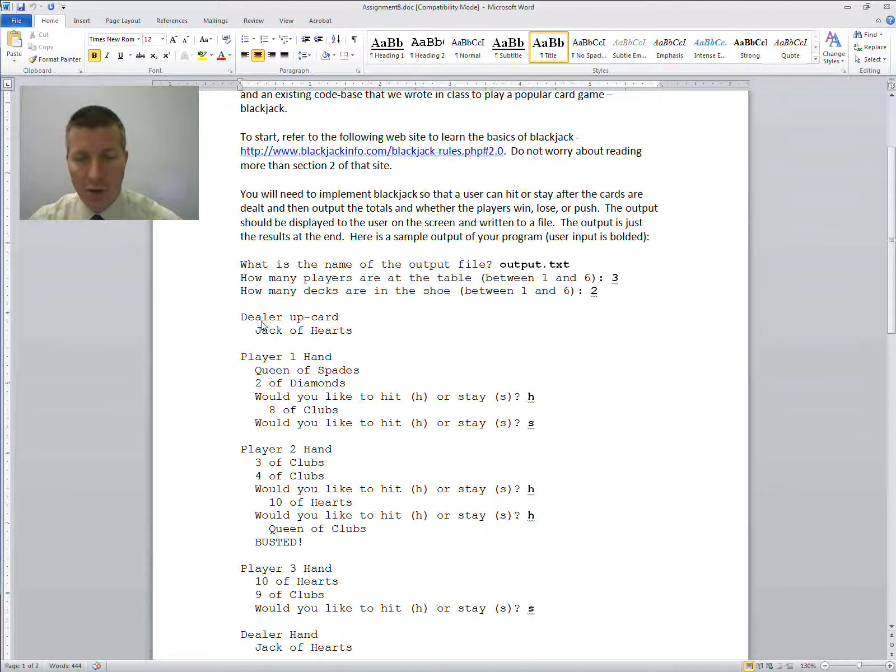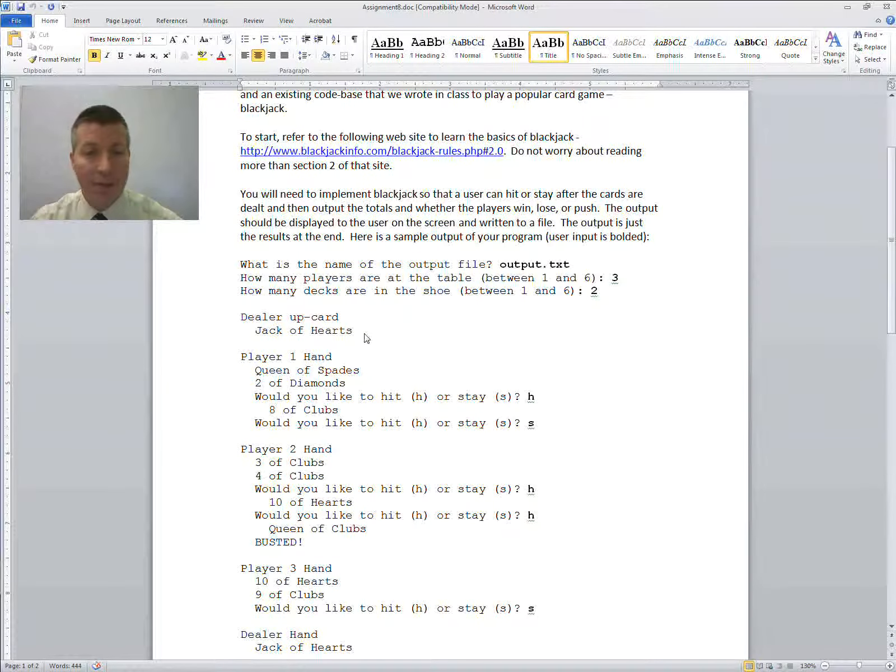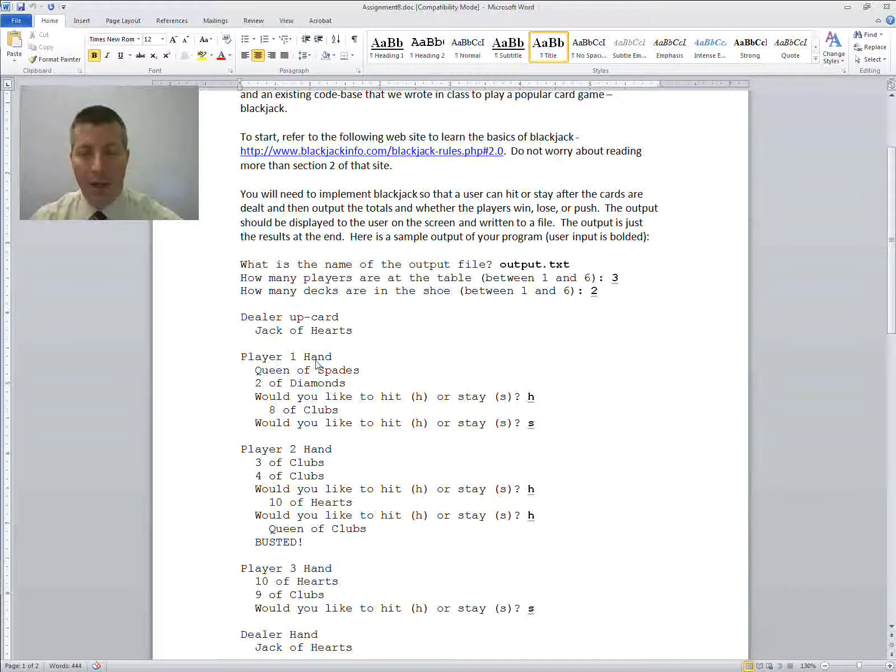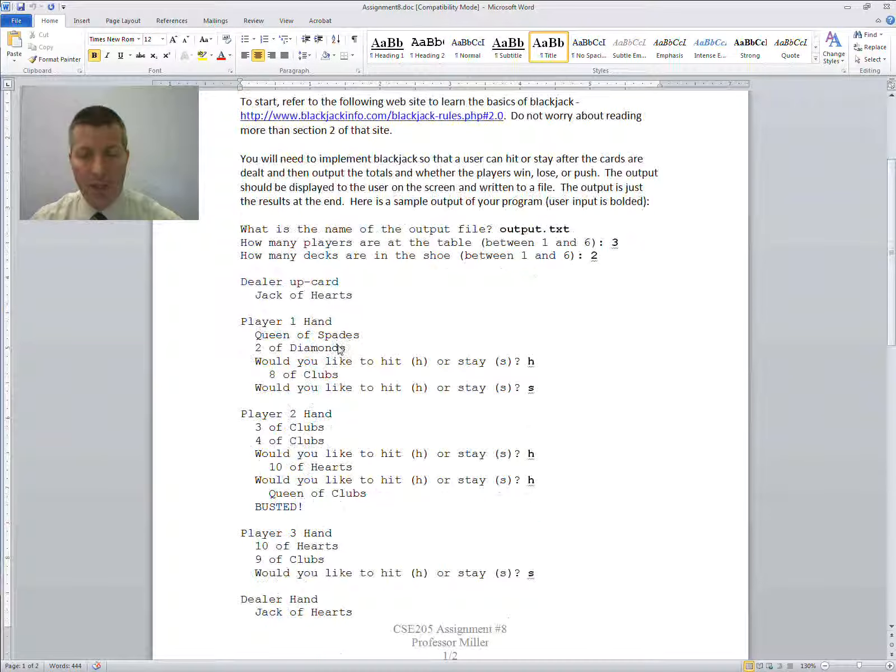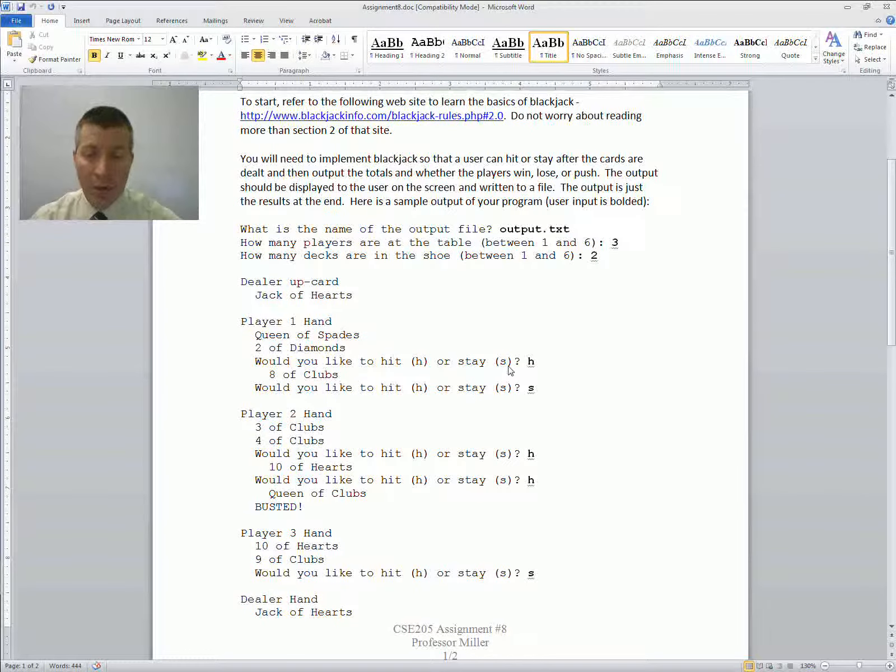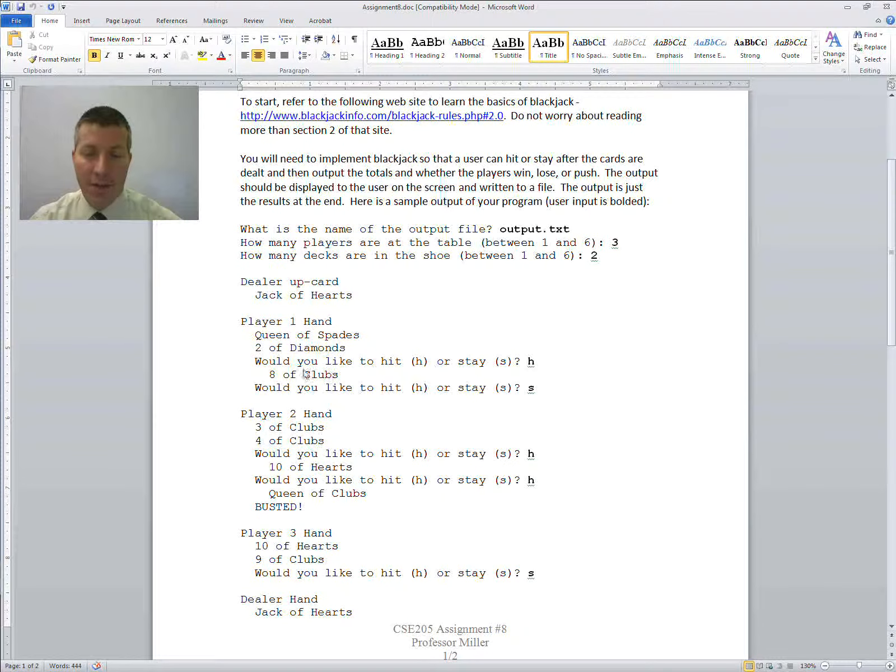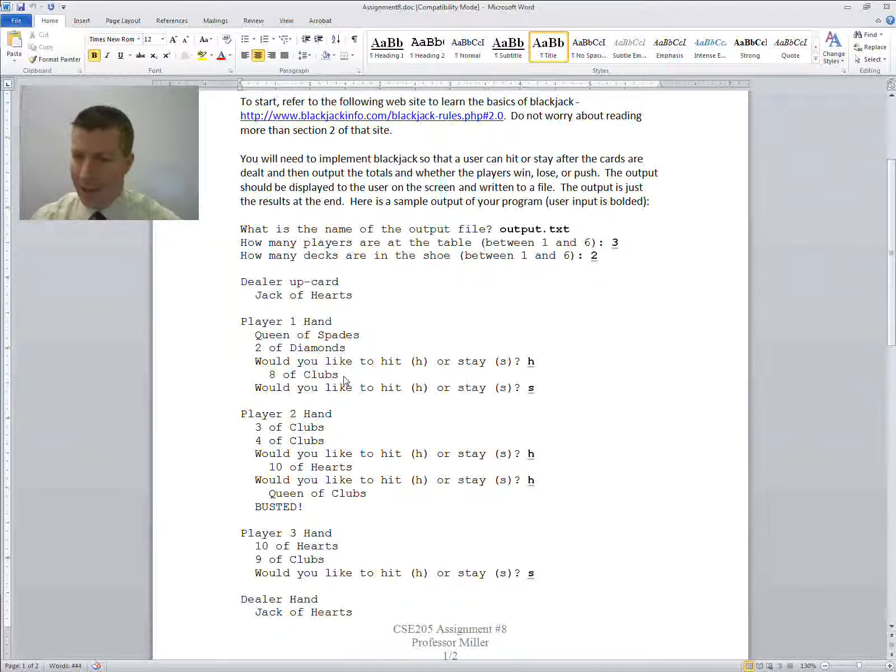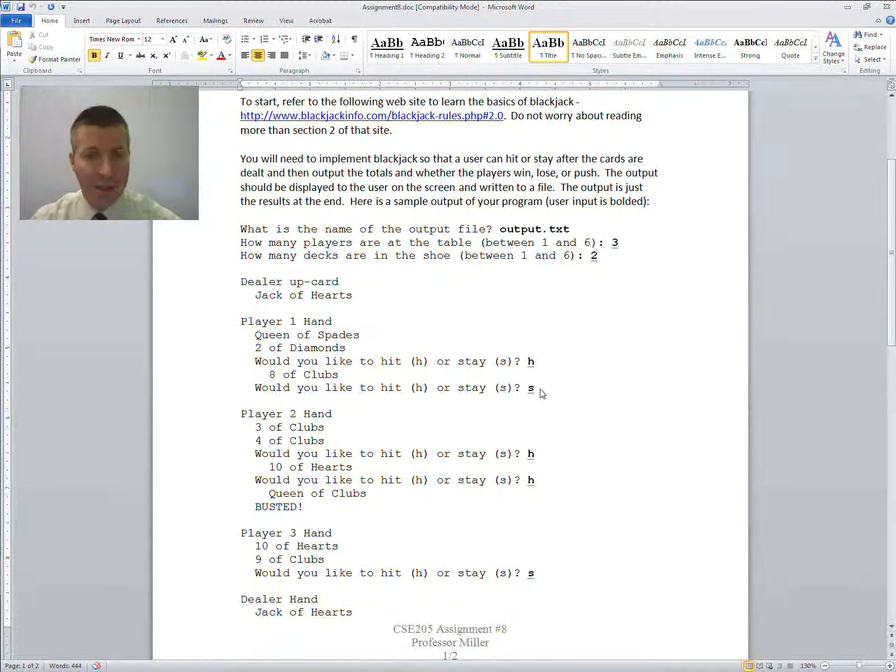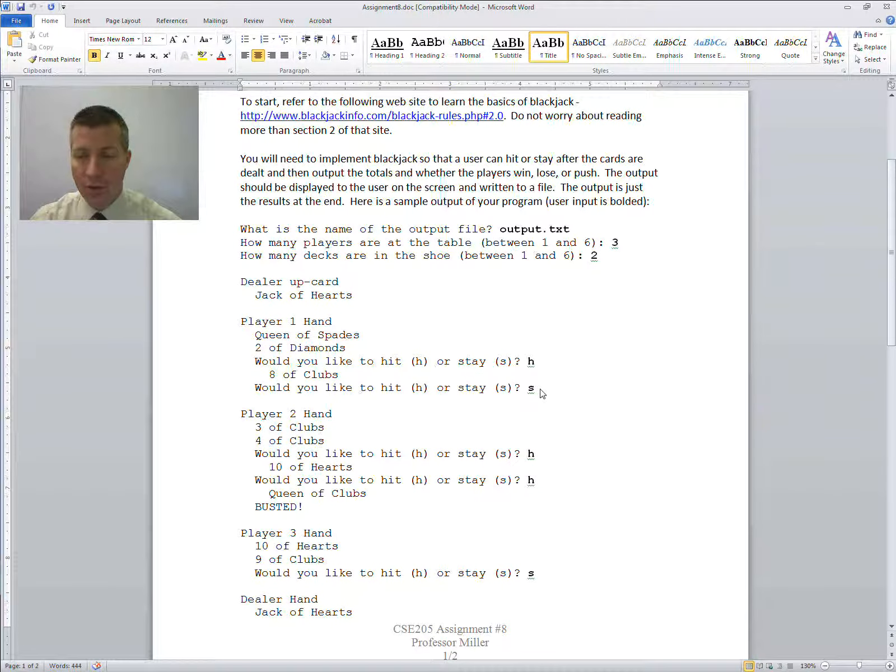Then you show them what the dealer's up card is. In this case, I've said that the dealer has the jack of hearts up. Player 1 then gets queen of spades and two of diamonds. What do you want to do? Hit or stay? Well, with a 12 against the dealer 10, you're going to probably hit. So you hit it, and they get an 8 of clubs. That's a good hand now. That's a 20. So you say, what do you want to do? Hit or stay? That's a smart play for that player to stay.